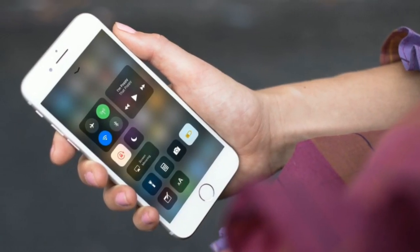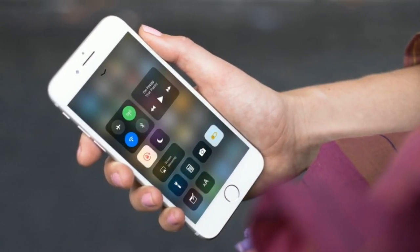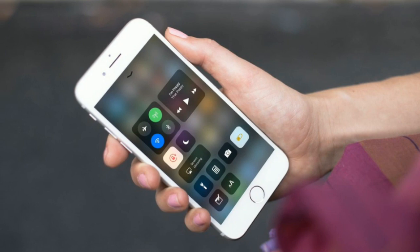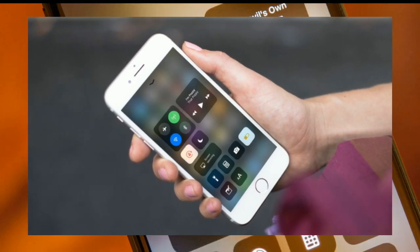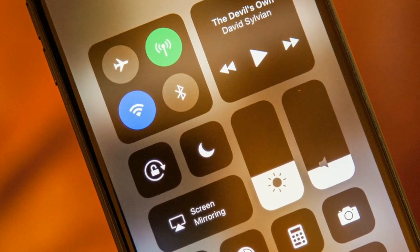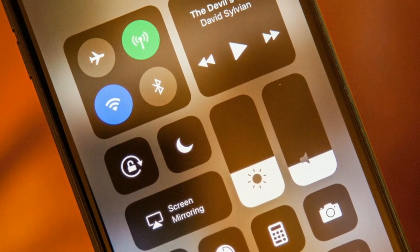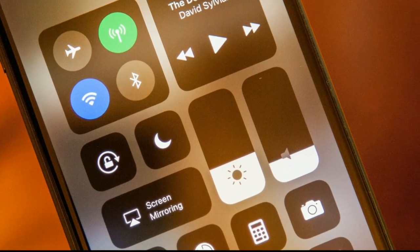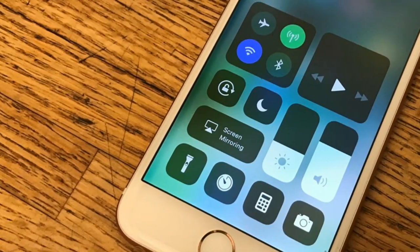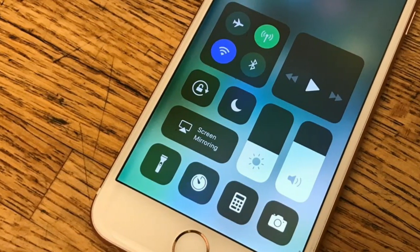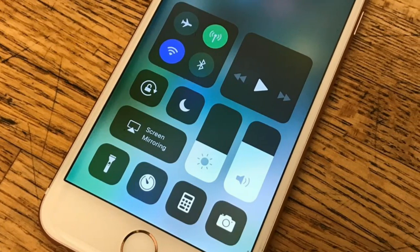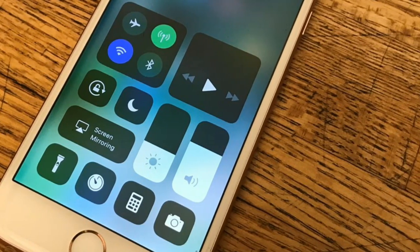Although the customization options we have in our Android devices are way more than what we have in iOS, still there are some features of iOS that we might like. One of those features is a Control Center, so why not get it for your Android device when it's available for free?